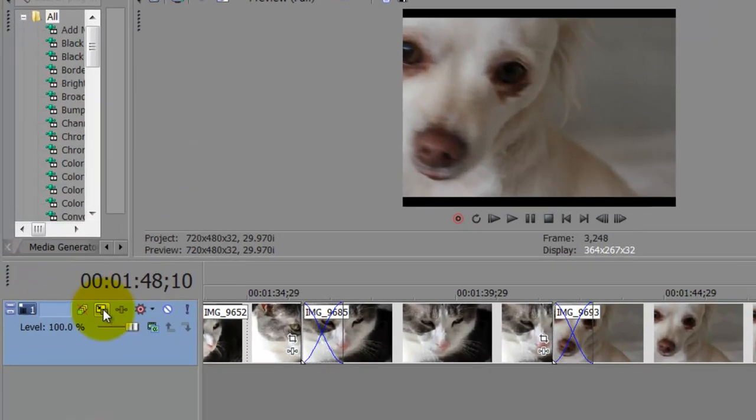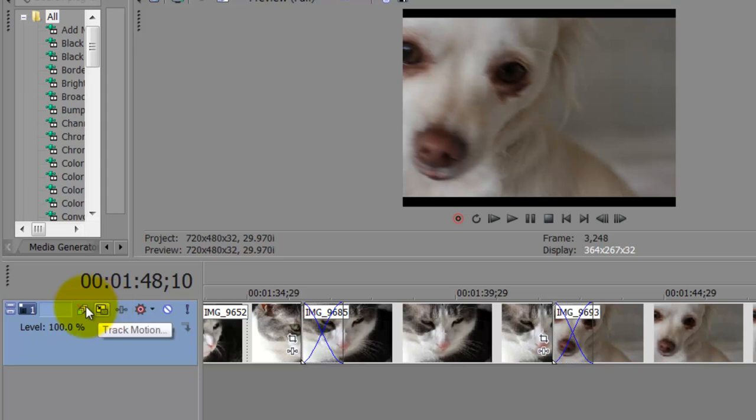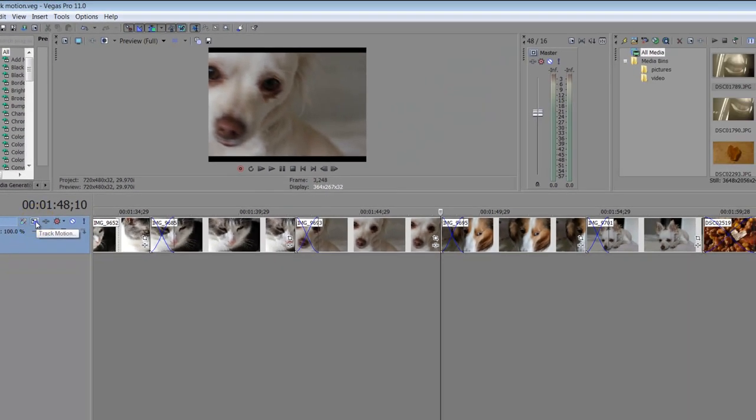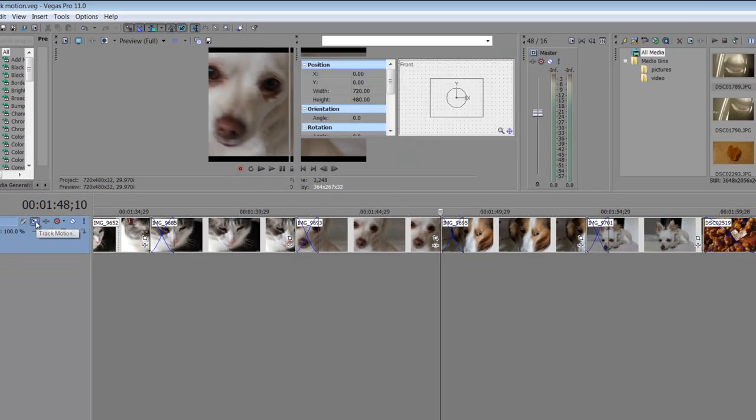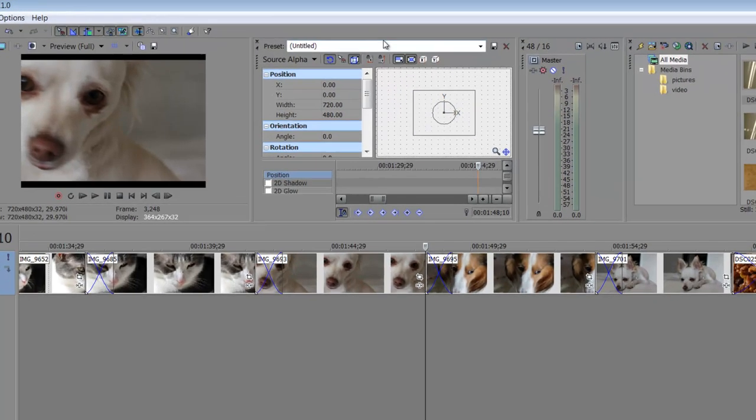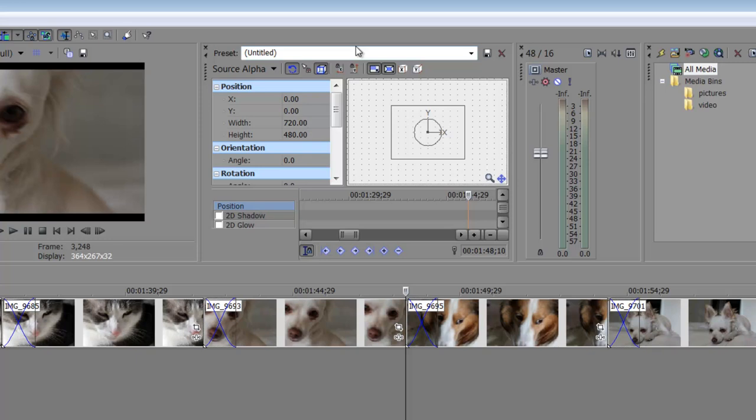You find it in at least this version of Sony Vegas Pro 11 over on your timeline right here. So you just click that button to activate the controls, and it may pop up docked like it is in this situation.